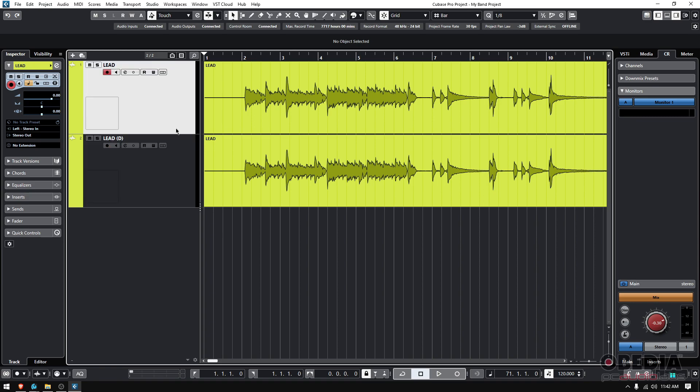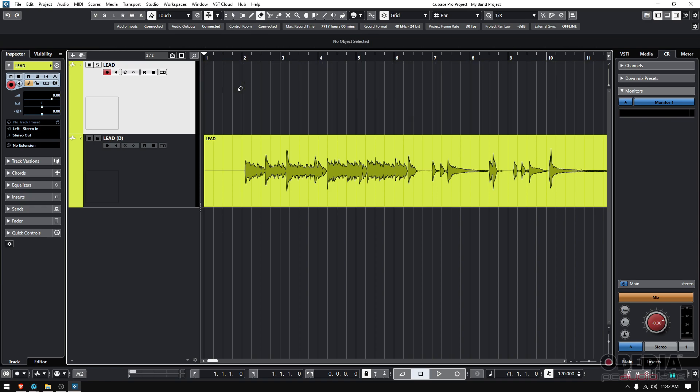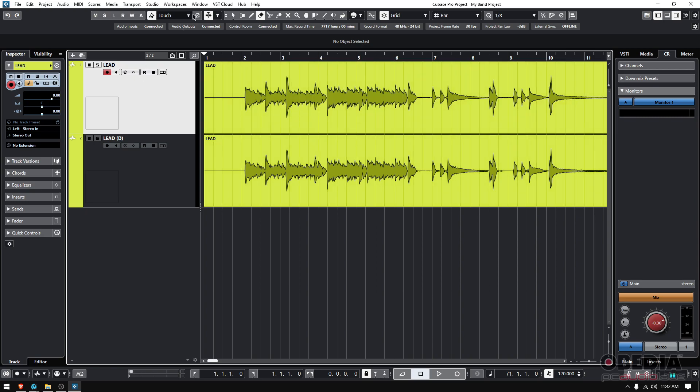When you duplicate a track, it is very important that you understand that the fact that it's duplicated does not mean that they're linked. So if I go to my main track here, the one on top, and I decide to erase it, you see the other one is not erased.